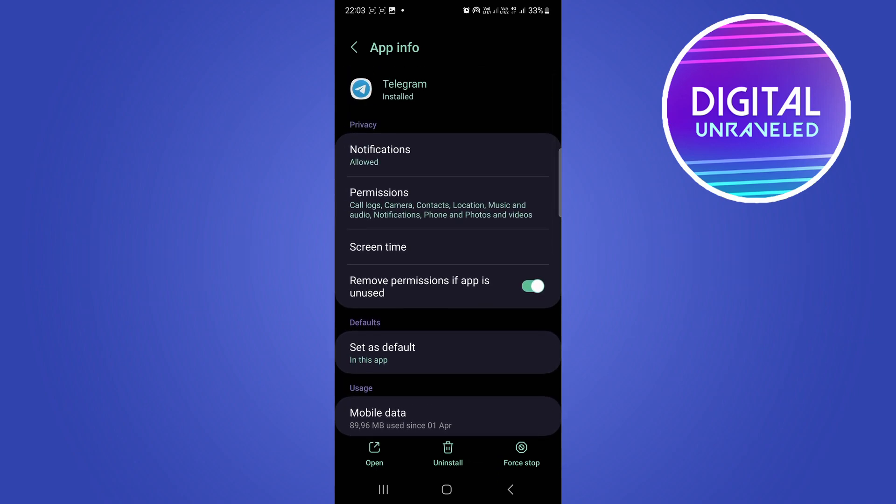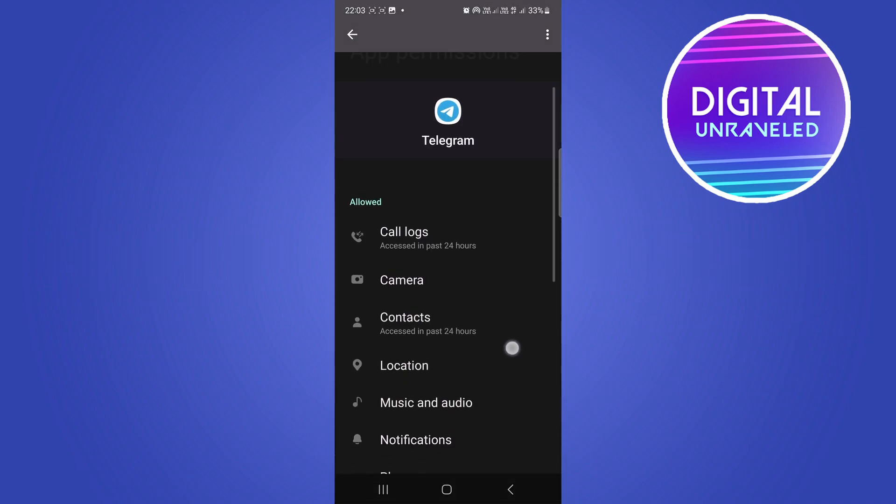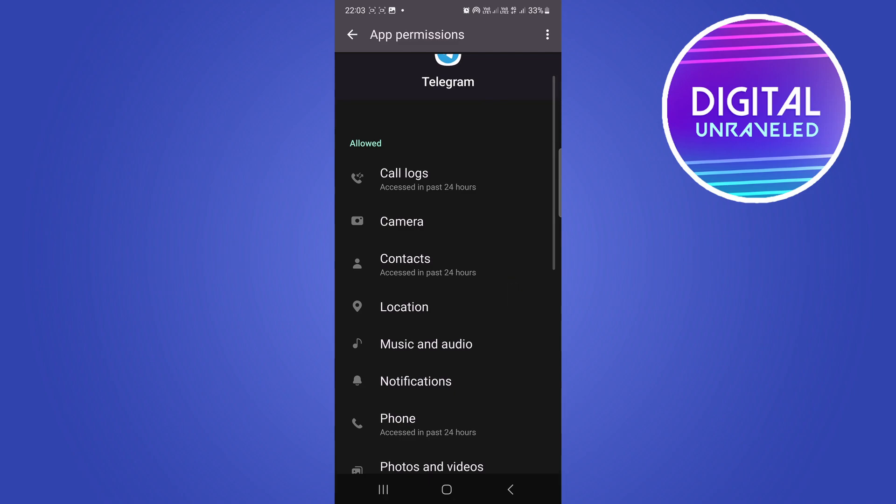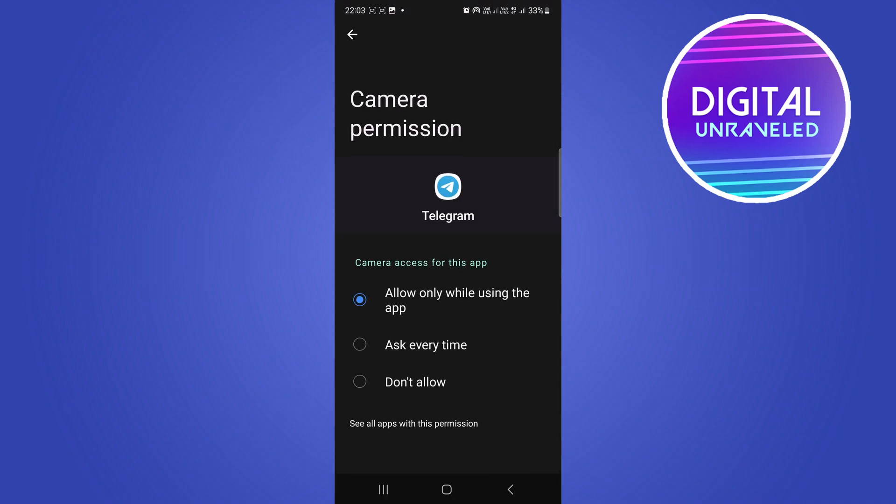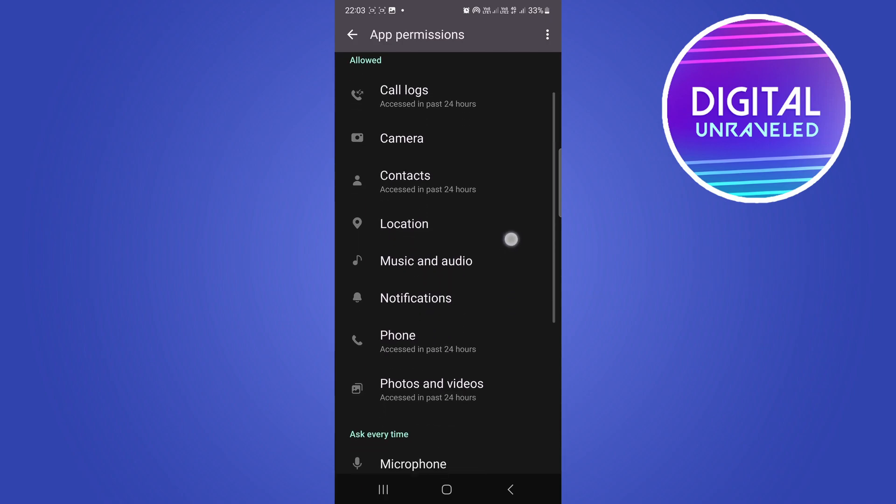And you want to go to permissions, and you want to go to camera, and you want to allow while using the app. Make sure that that is on, and then you want to go to microphone. So I believe microphone should be here, so tap on microphone.